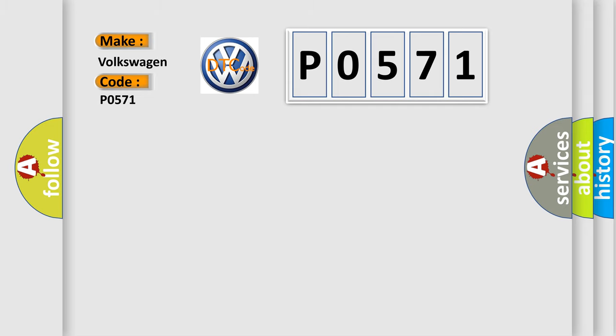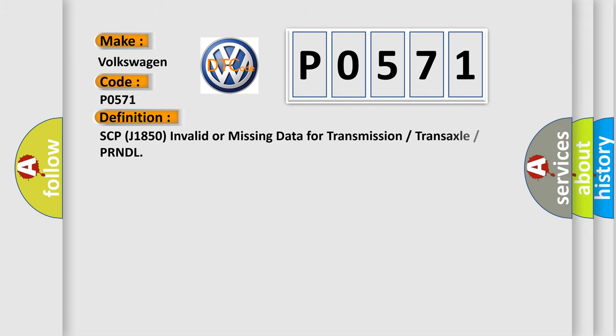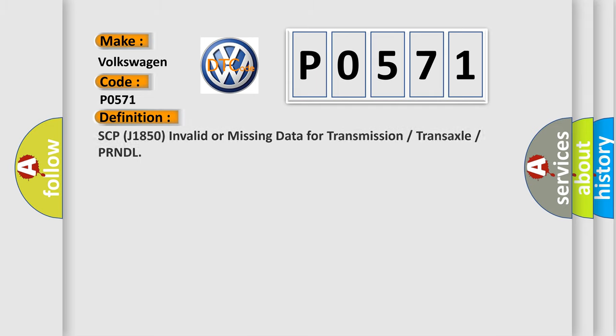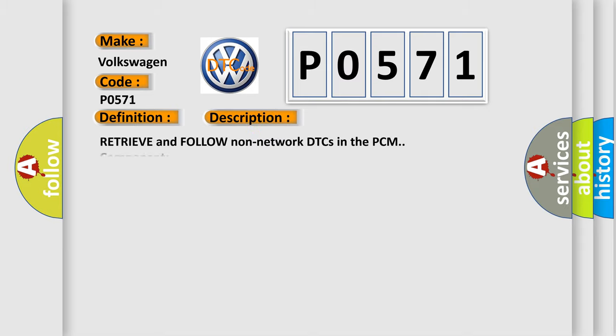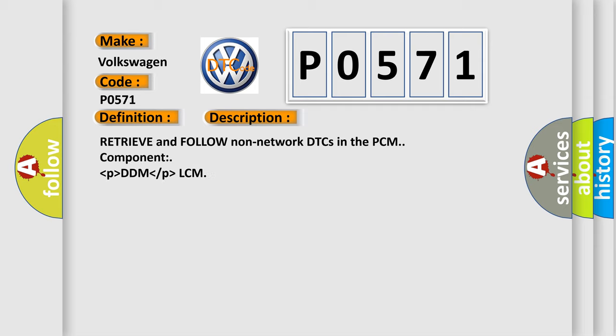The basic definition is SCP-J1850 invalid or missing data for transmission or transaxle or PRNDL. And now this is a short description of this DTC code. Retrieve and follow non-network DTCs in the PCM component lower than P higher than DDM lower than P higher than LCM.